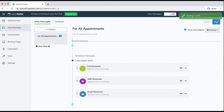As I mentioned, if you want to send differently worded messages to different appointment types, or pick and choose which appointment types receive messages from the account, instead of using the "for all appointments" section, we would want to utilize the "Rules" section on the left.